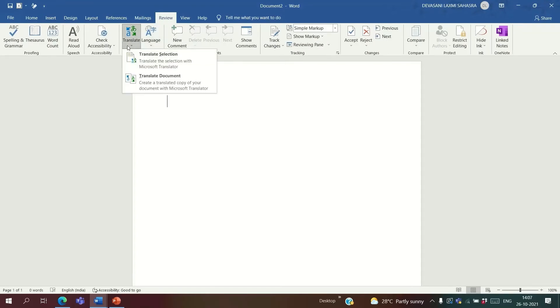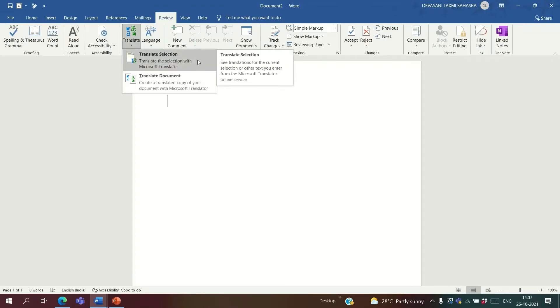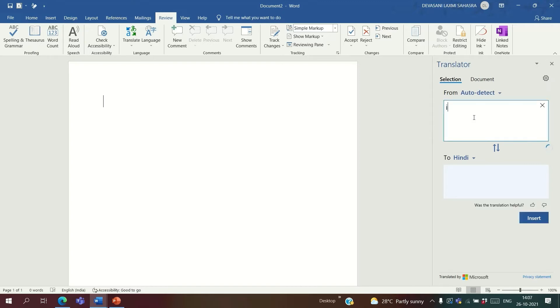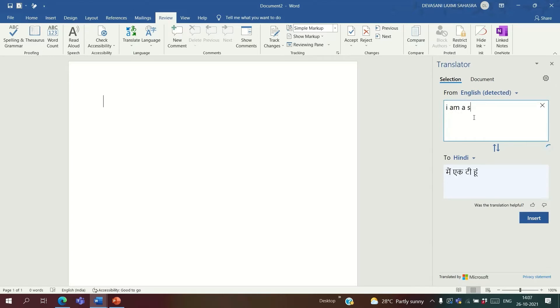Not only PowerPoint — Word can also translate text. Go to Review and click on Translate. Select whether you want to translate a part of the document or the whole document. Now select the languages. I want it to be translated to Hindi. Type your text and your translated text is ready.